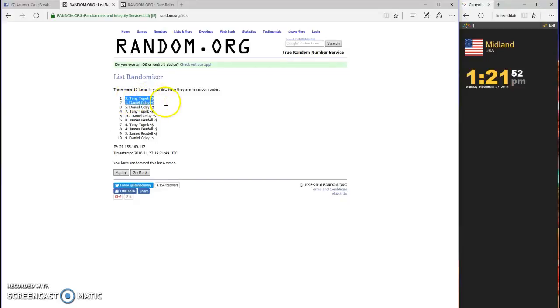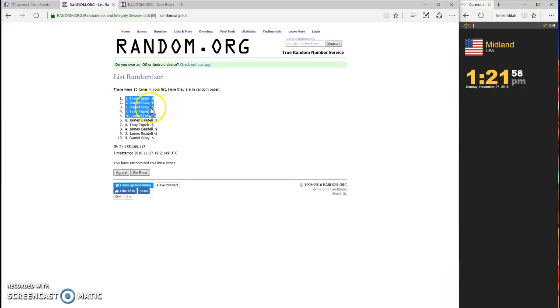Tony, Daniel, Daniel, Tony, Daniel. Congrats guys, Tony, Daniel, and Tony and Daniel.